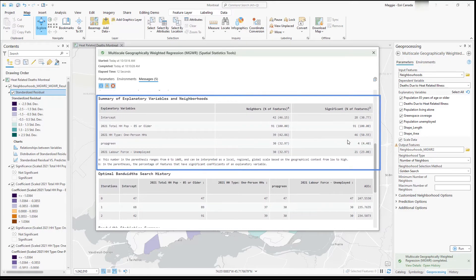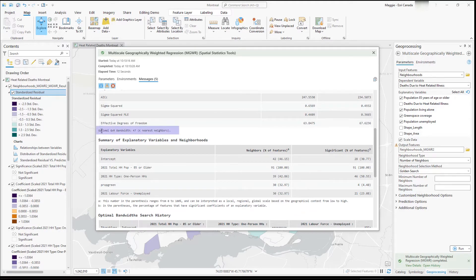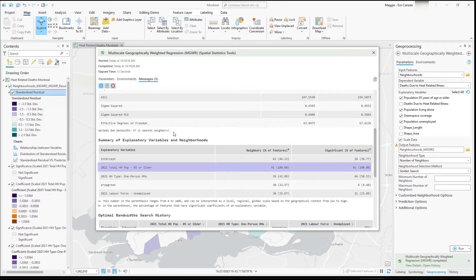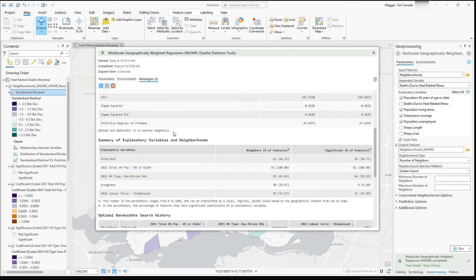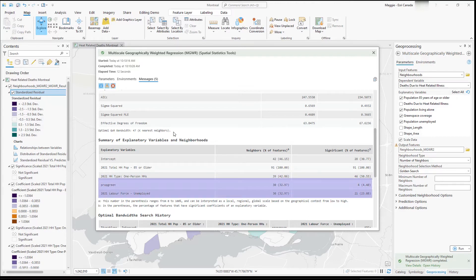The summary of explanatory variables and neighborhoods section explains what the bandwidths for each variable are. The GWR uses 47 neighborhoods for all variables — the optimal GWR bandwidth was 47 for every single variable, comparing 47 neighborhoods to the total 91 features. In the MGWR, the percentage of people 85 years or older operates at a global scale with 91 neighbors. The percentage of people living alone operates at a regional scale with 39 neighbors, and both the percentage of green space and percentage of unemployed individuals operate at a local scale with 30 neighbors each.